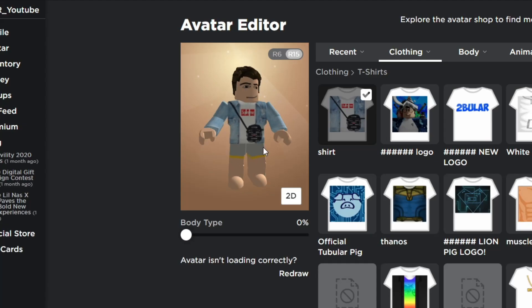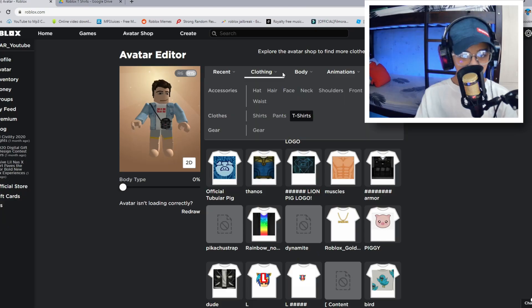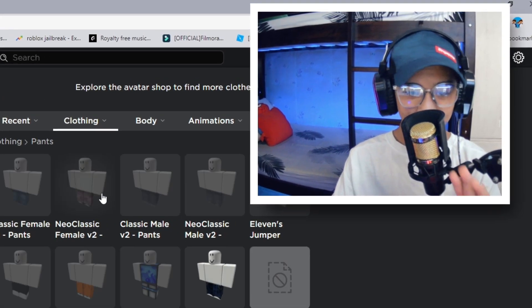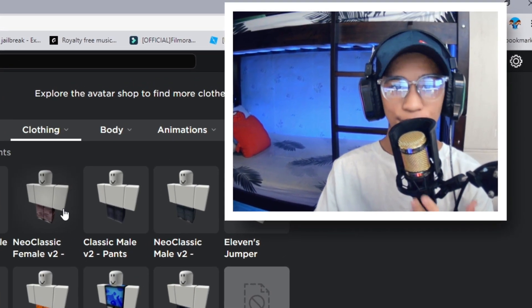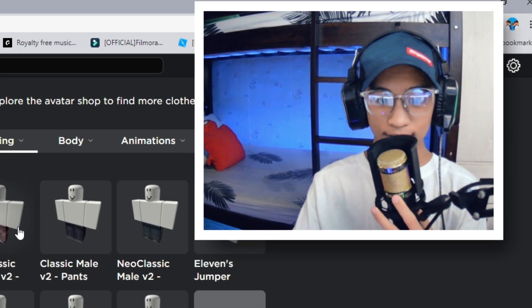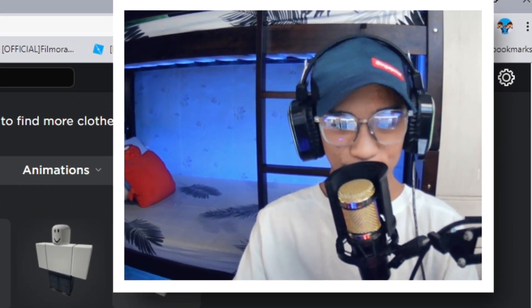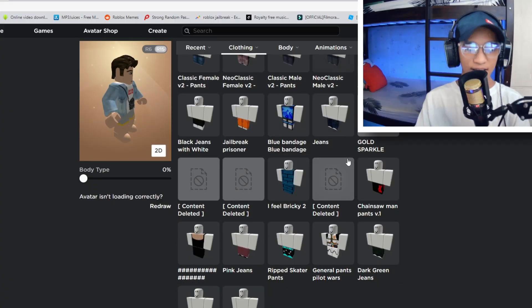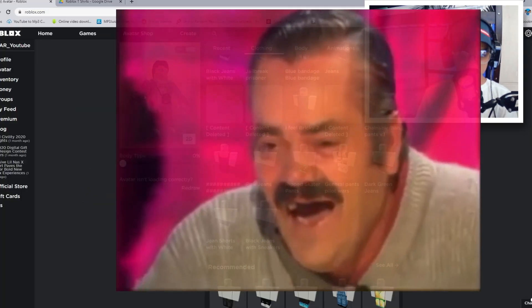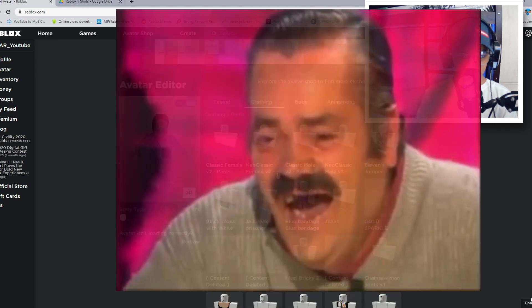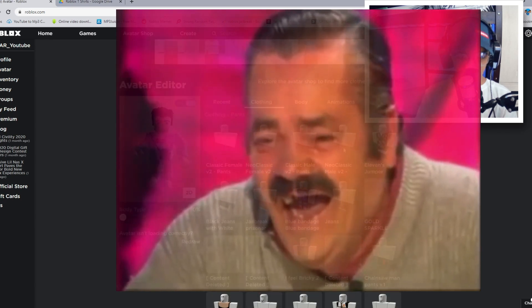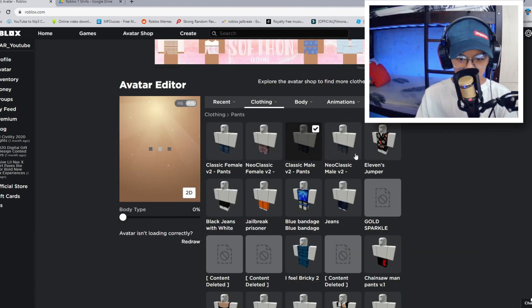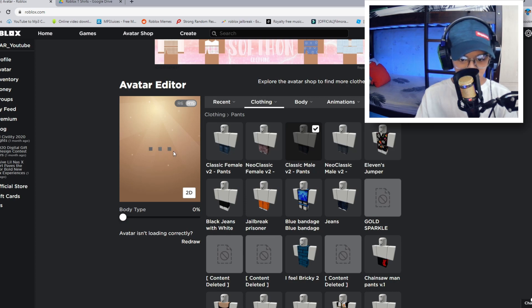So here is the shirt. So it looks like you actually bought a shirt from Roblox. You didn't actually get it for free. And yeah, you can just put on some pants.